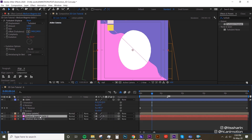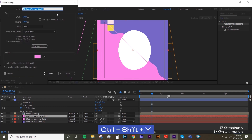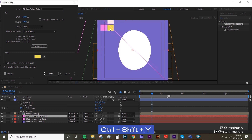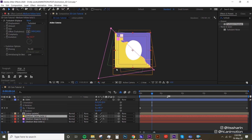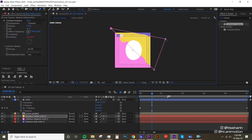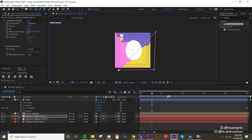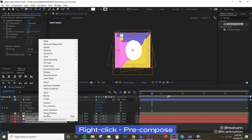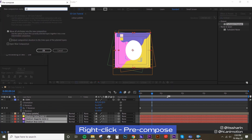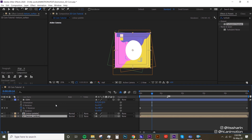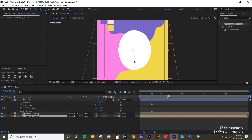Now I'm gonna duplicate this again, change the color — Ctrl+Shift+Y to open the solid settings, change it to yellow, and just move the mask however you like. Now I'm gonna select all three layers and pre-comp them, calling it 'texture surface' because this texture is gonna be applied only to the surface of the coin, not the side.